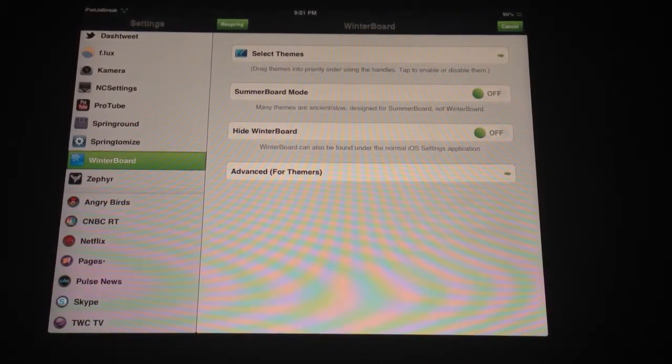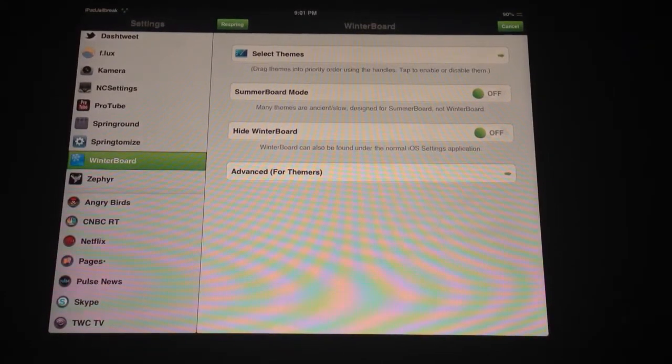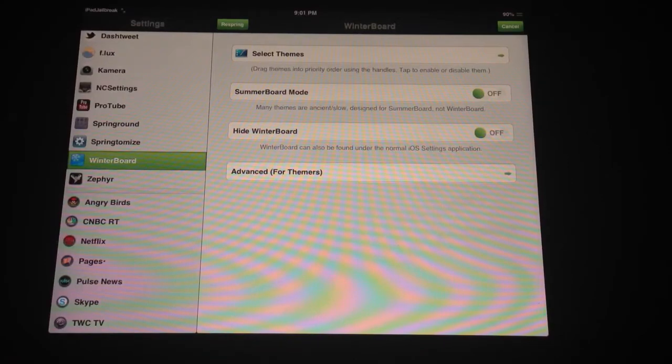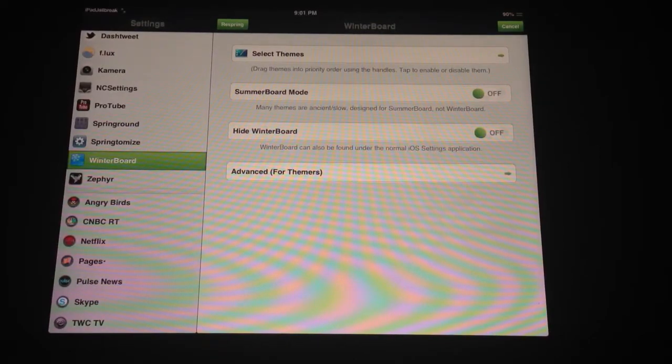So it's just a really quick way to change your themes, whatever mood you're in. If you're in the mood to have a green accent to your iPad, you can do that.